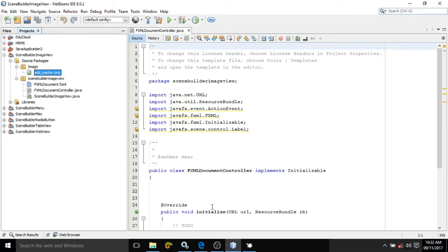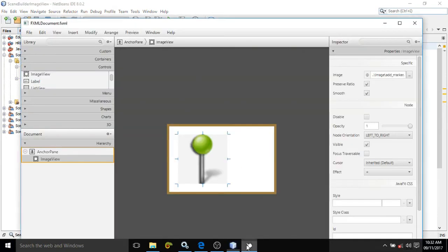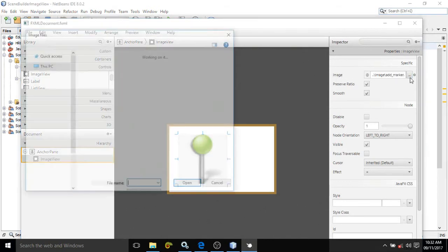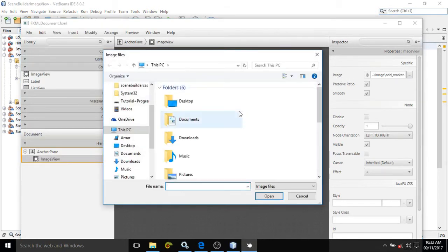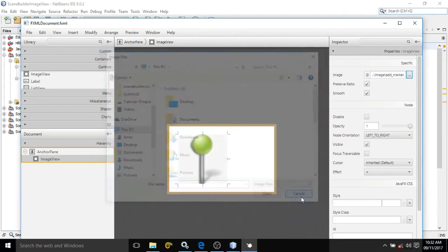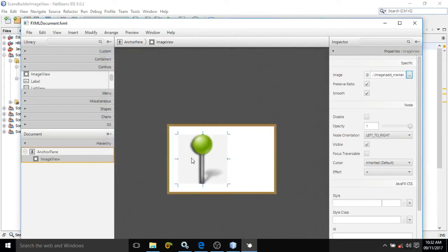Now go to this ImageView, and after that here it has a property - image property. You need to click it here, and after that you need to select the path or you need to select that particular image which we have kept there in the project. Once you choose that file, then that image will come here automatically.